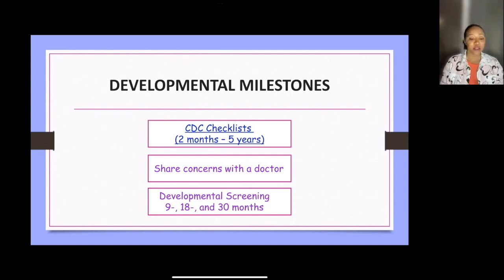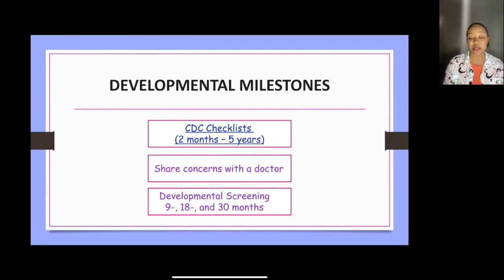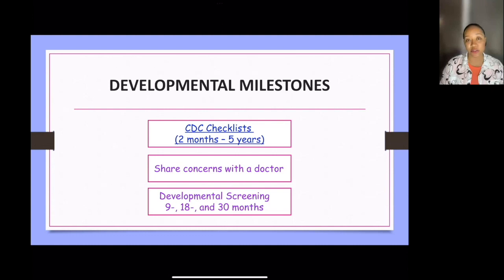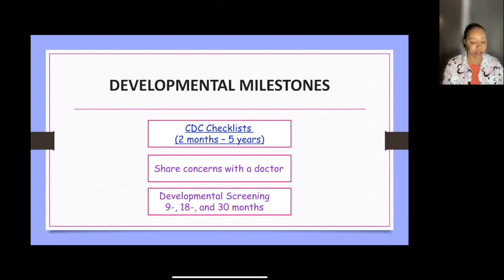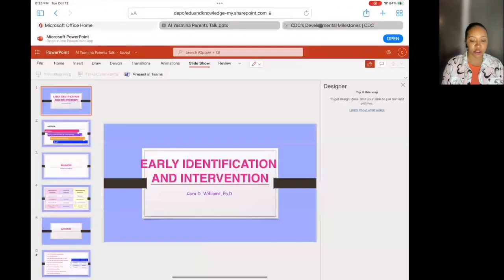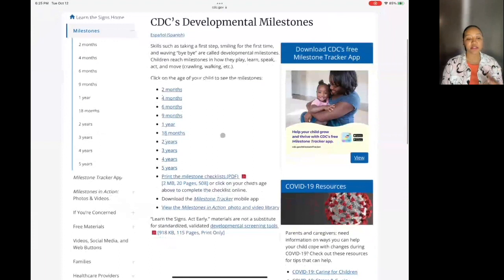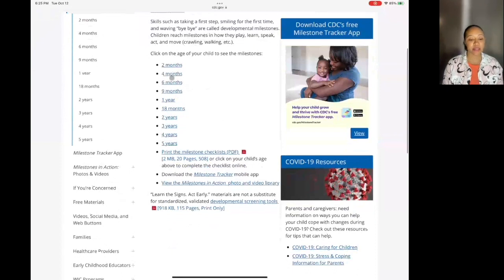The CDC has a checklist of all the developmental milestones you can look for in younger children, from two months to five years old. When you take your child in for wellness checks, doctors normally go through these milestones anyway. I've pulled up the link here — it's the Center for Disease Control, so it's a reputable website.